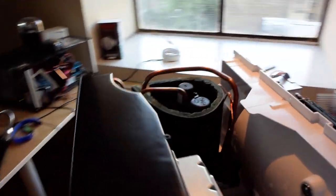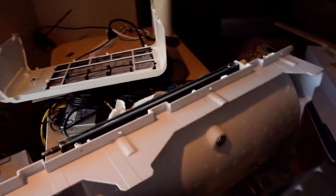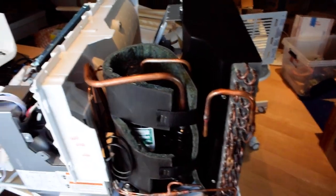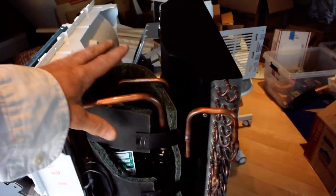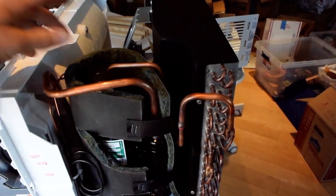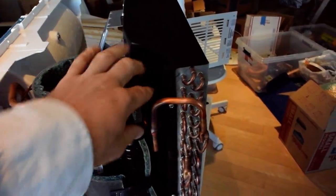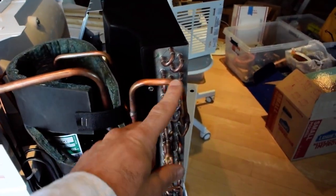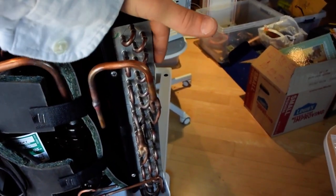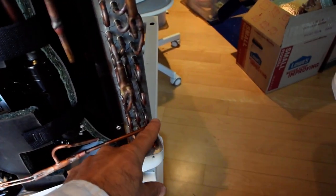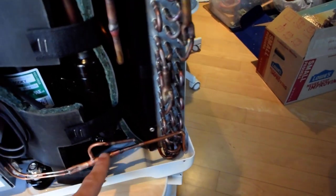First, let's take a look at all the normal basic components and see where everything is. We'll start with the compressor here. Here's the hot gas line coming out, going into the condenser coil. Comes out of the condenser coil down here.